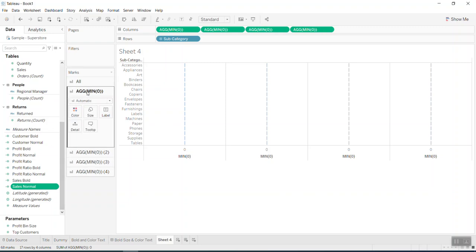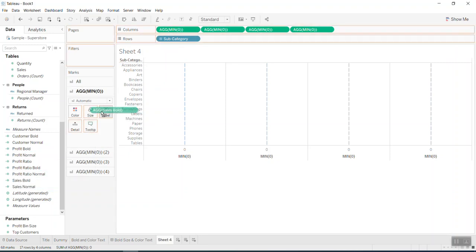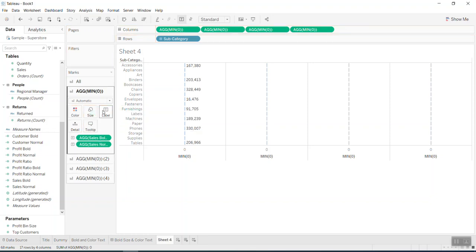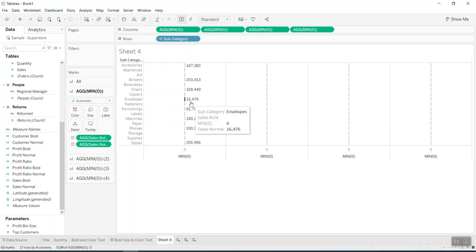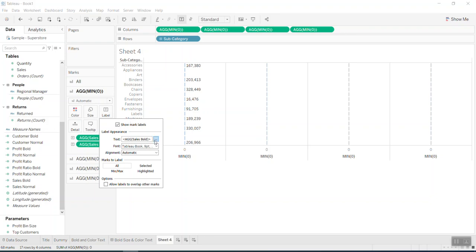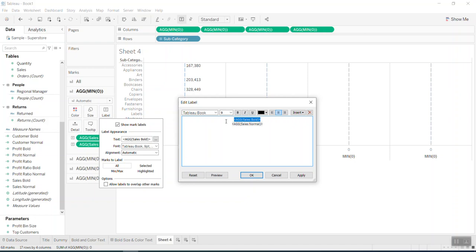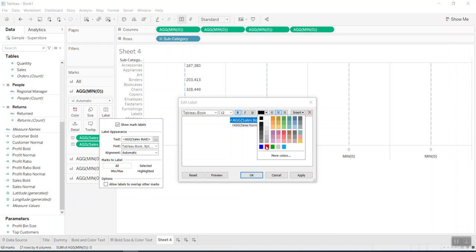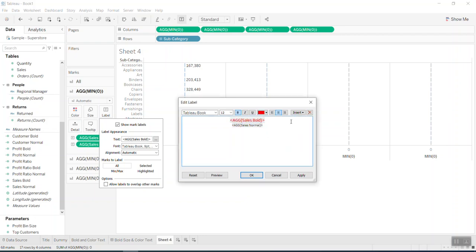I go into the first column and print 'sales bold' and 'sales normal' into the view. These numbers appear in the label. If we go into the label, we can see 'sales bold' — we can make it a little bigger, which means we change the font size, put it in bold, and change the color to red. We print them side by side, on one line, and apply.